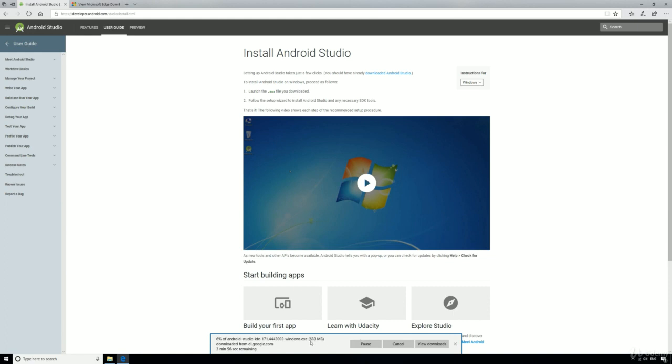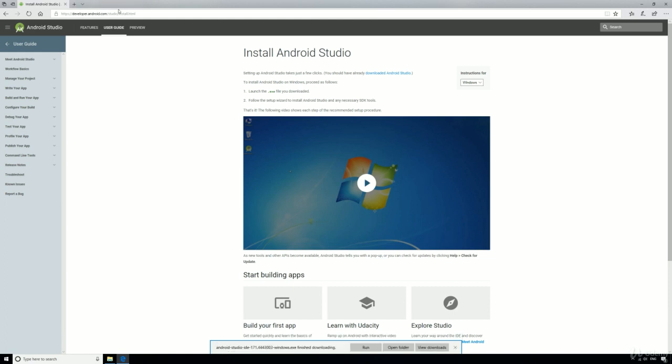It's a pretty big file so you might want to go off and get a quick cup of tea. All done, excellent.